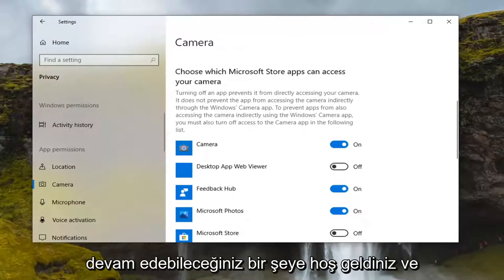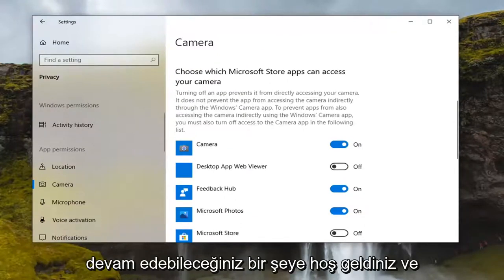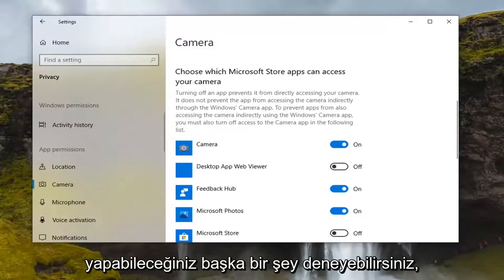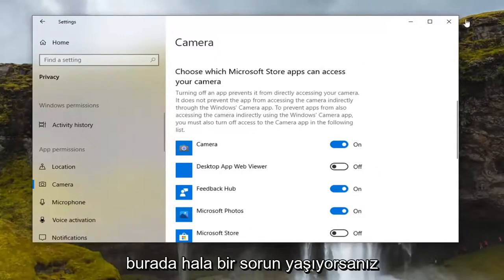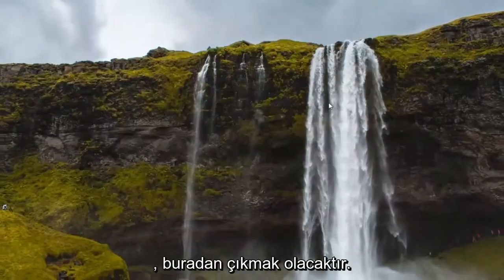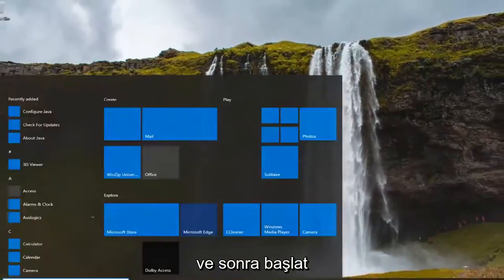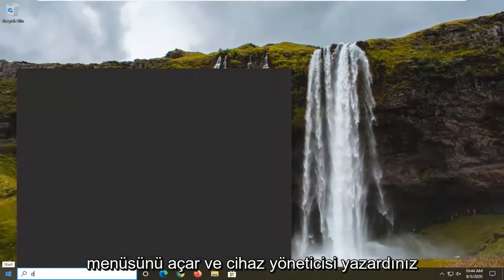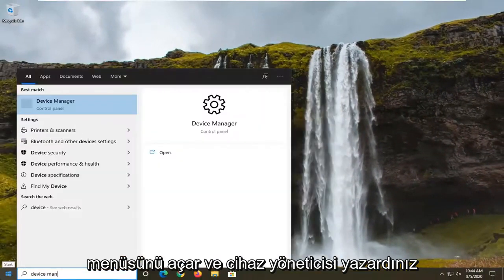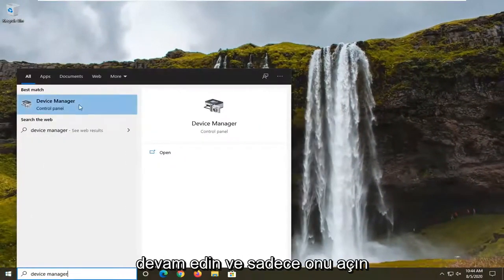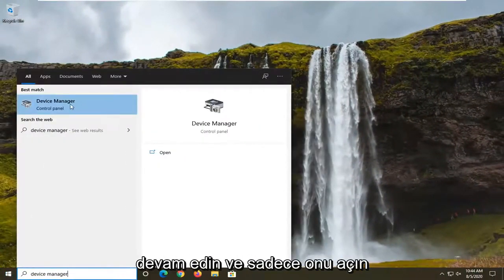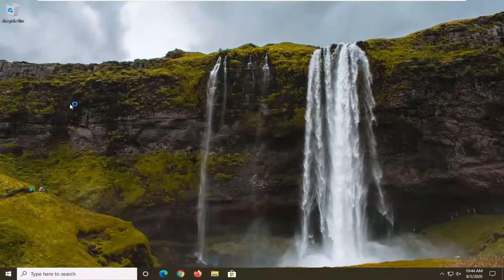So definitely something you can go ahead and try out. Another thing you can do if you're still having a problem here would be to close out of here and then you would open up the start menu and type in device manager. Best results should come back with device manager, go ahead and just open that up.